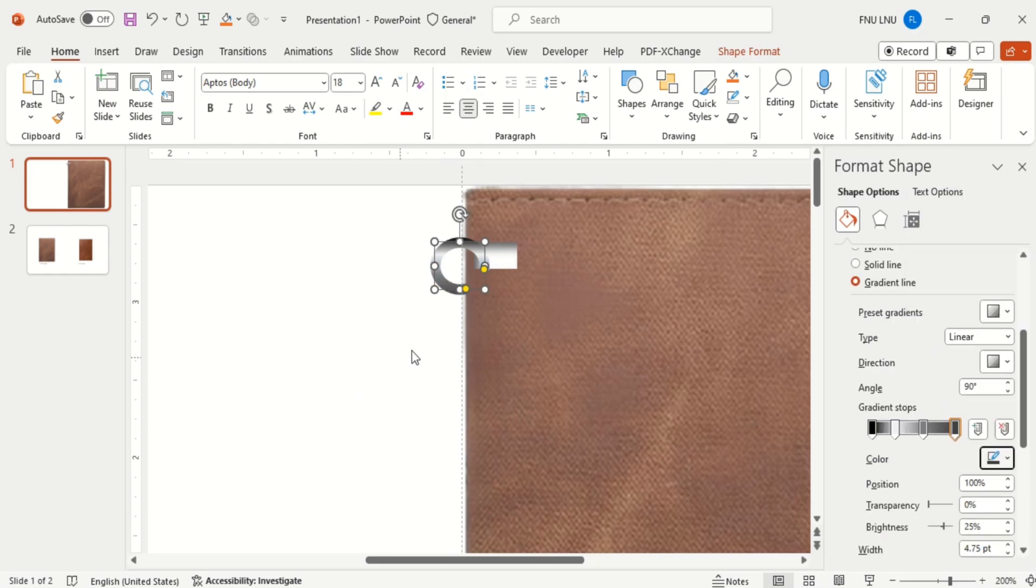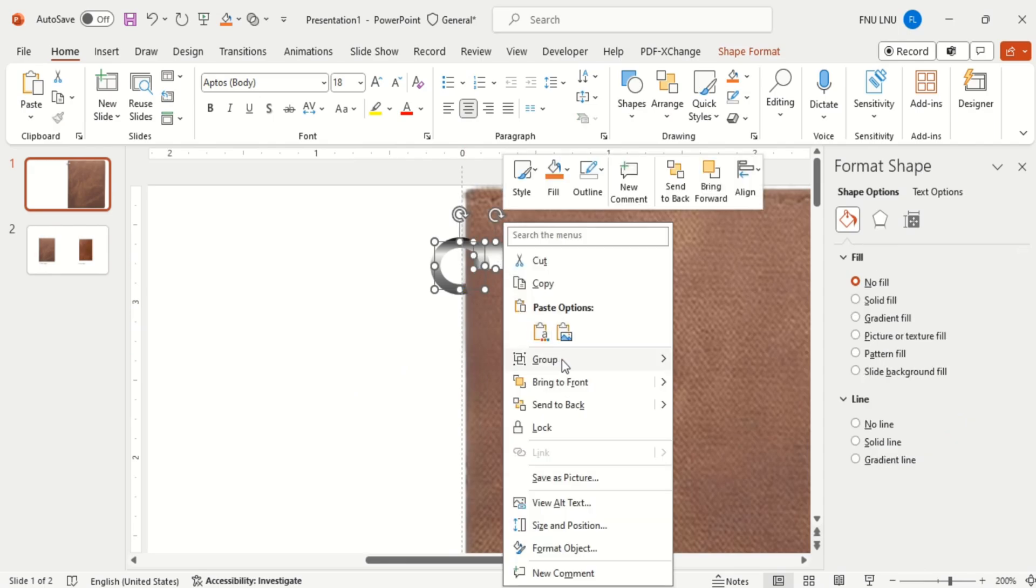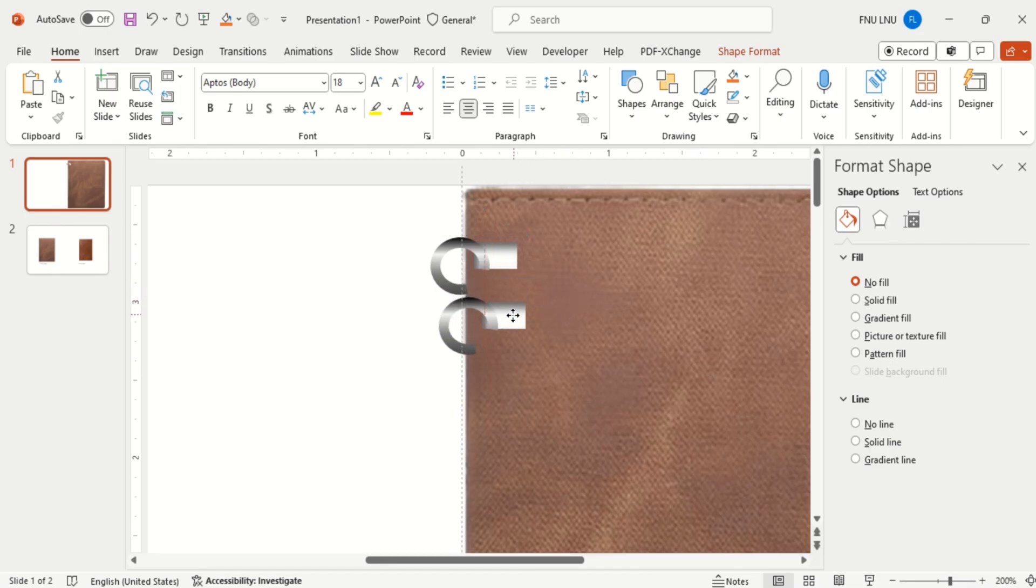And make the gradient fill. Then select both these shapes and group them.